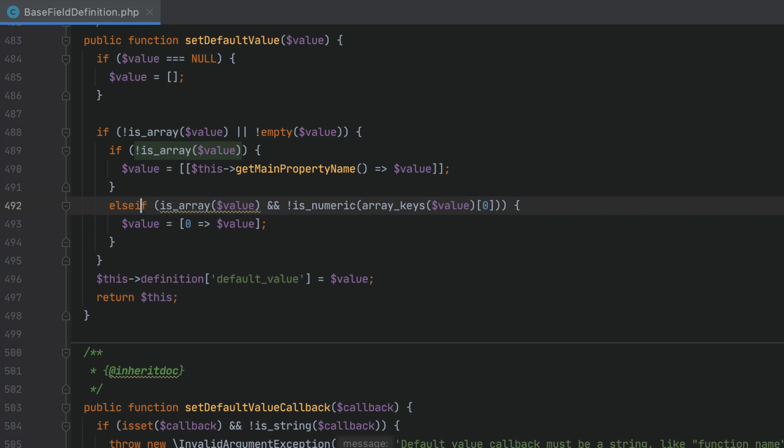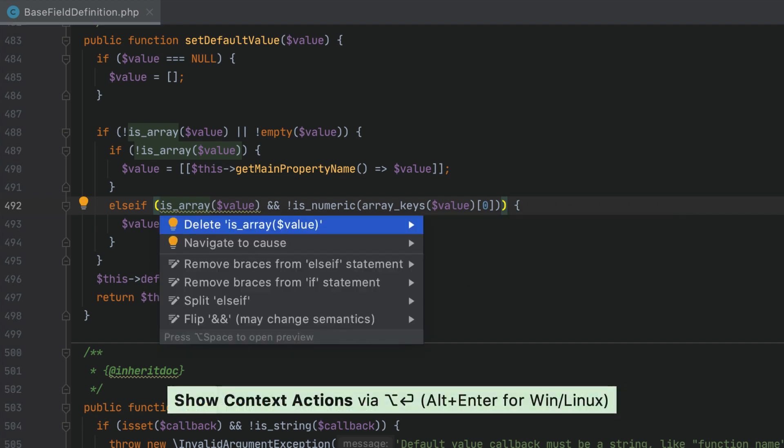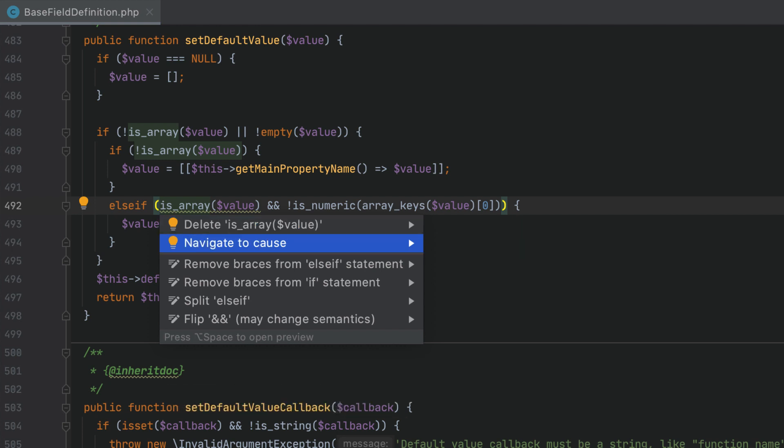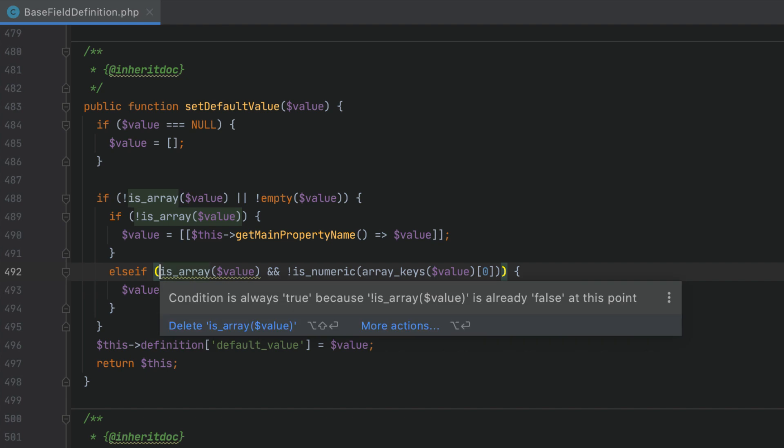Another new inspection, 'condition always evaluates to true', will help you locate and simplify over-complicated expressions. Here PHPStorm highlights the is_array check as redundant, and it can even tell you exactly why it's redundant. Press Alt+Enter on the expression and select navigate to cause. As you can see, there is another condition above which renders the subsequent check unnecessary.